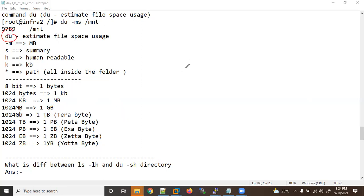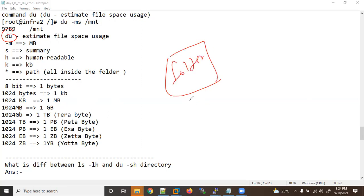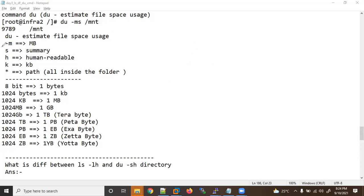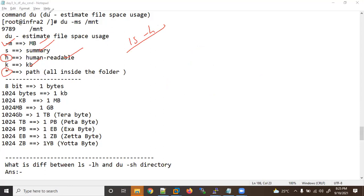The `du` command works like right-clicking a folder in Windows and checking its properties to see the size. The arguments are: `-m` will show size in MB, `-s` means summary, `-h` means human readable — same as we learned in the `ls` command — `-k` means KB, and `*` means all.